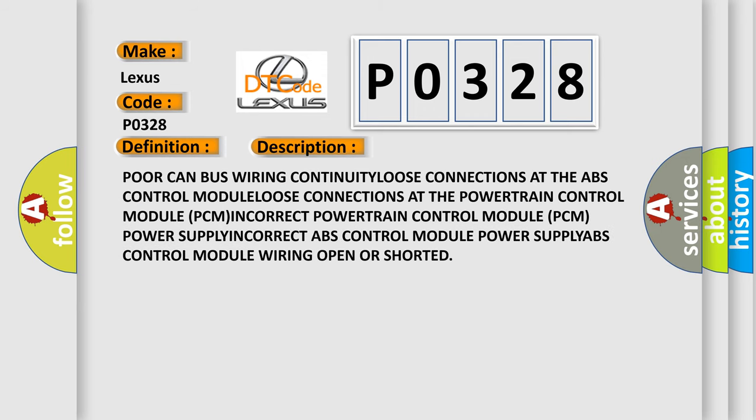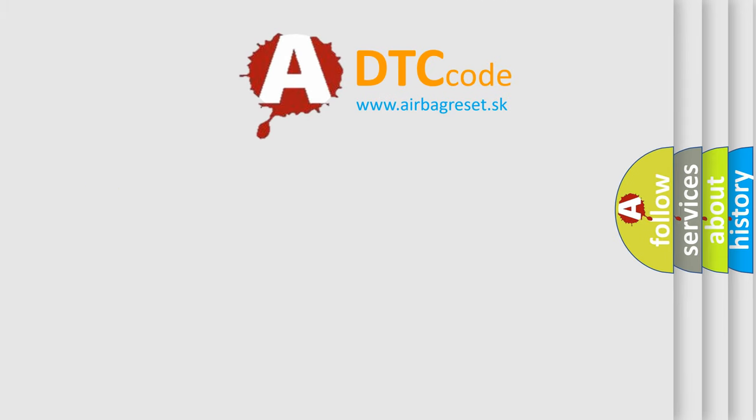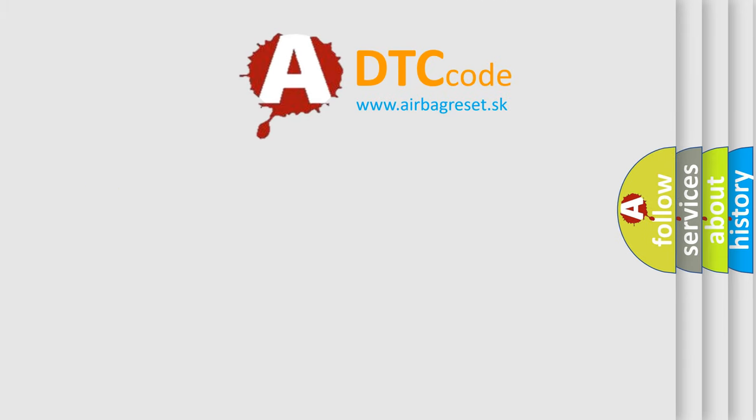Loose connections at the powertrain control module (PCM), incorrect powertrain control module (PCM), PCM power supply incorrect, incorrect ABS control module power supply, incorrect ABS control module wiring open or shorted. The Airbag Reset website aims to provide information in 52 languages. Thank you for your attention.